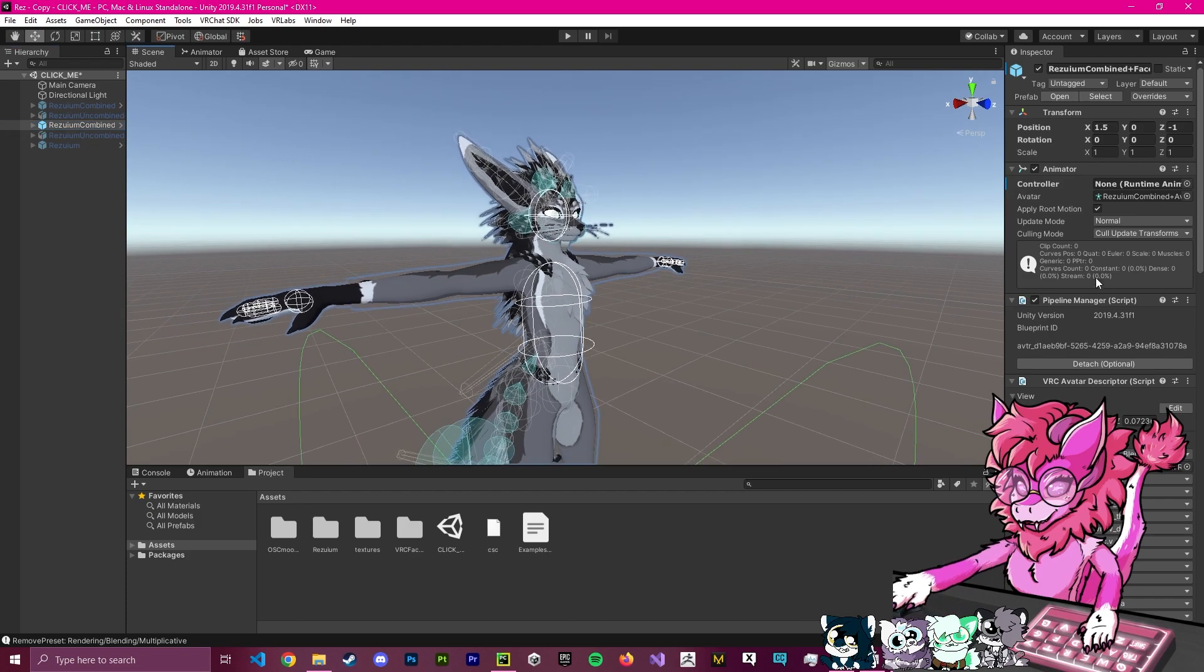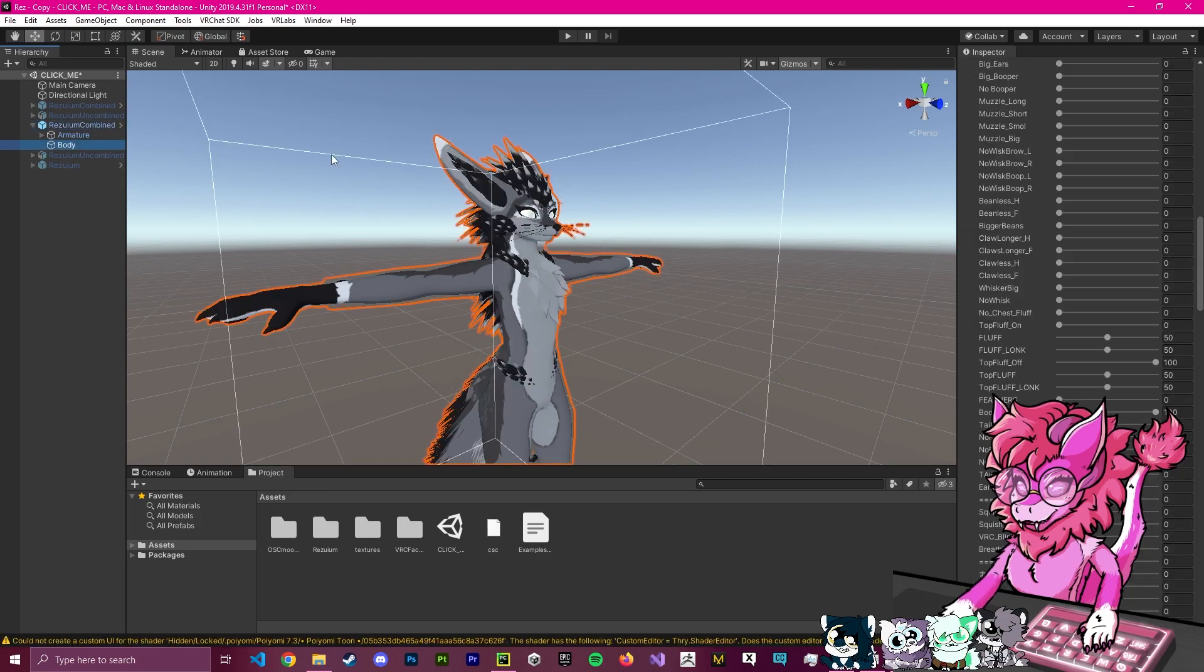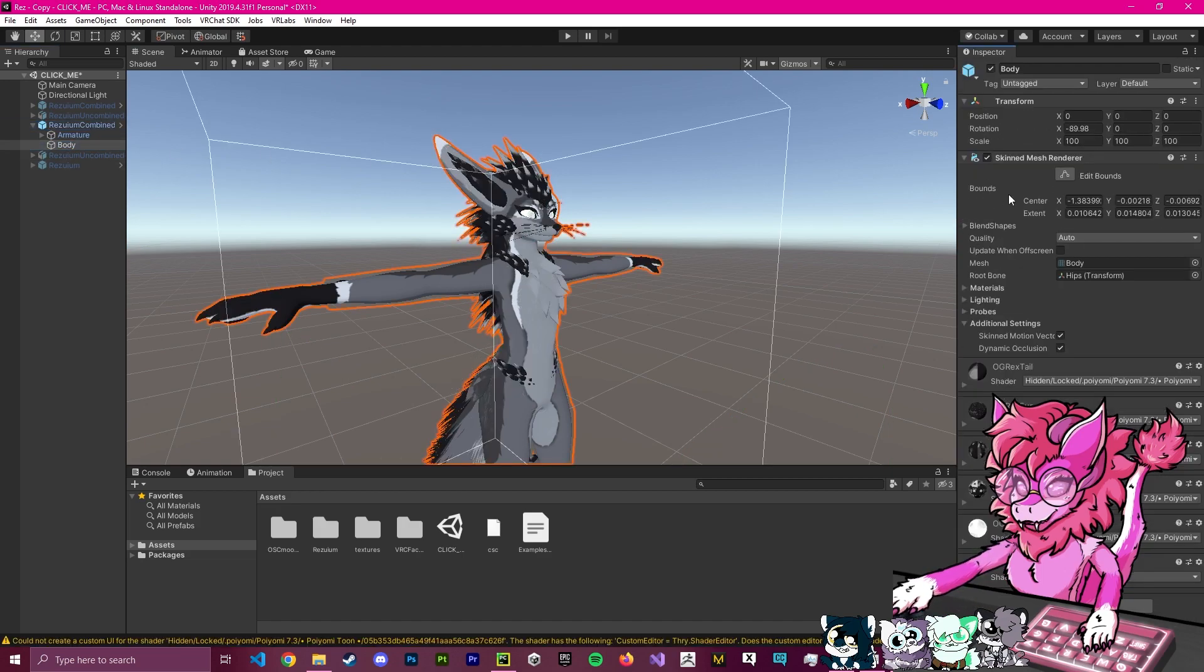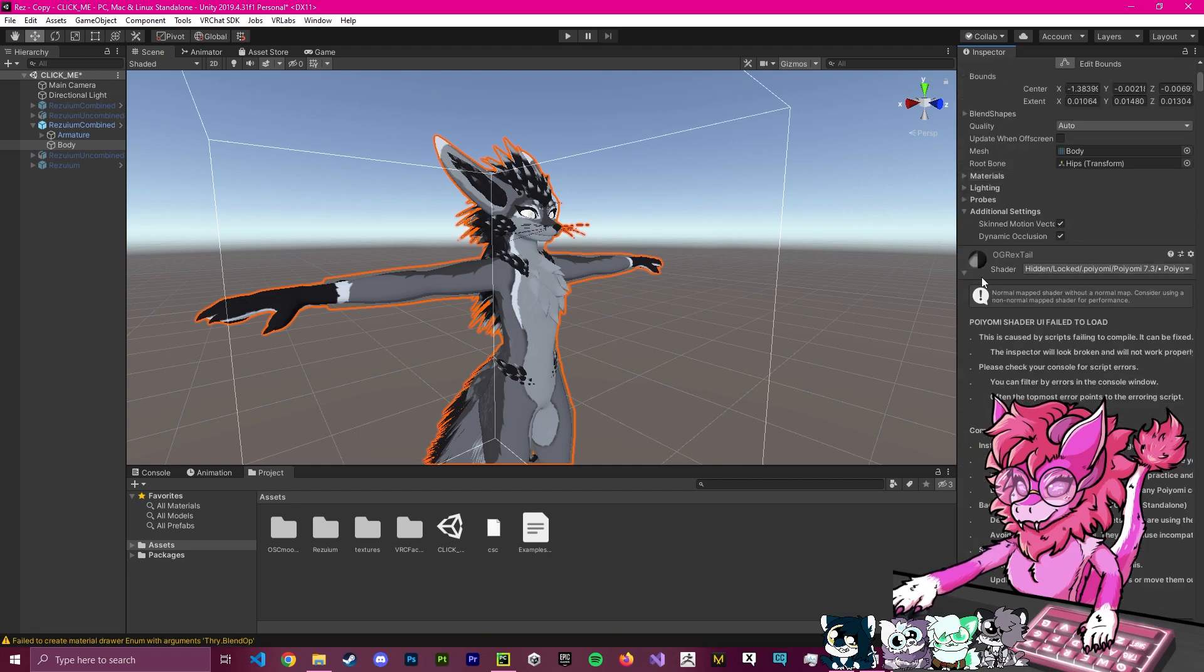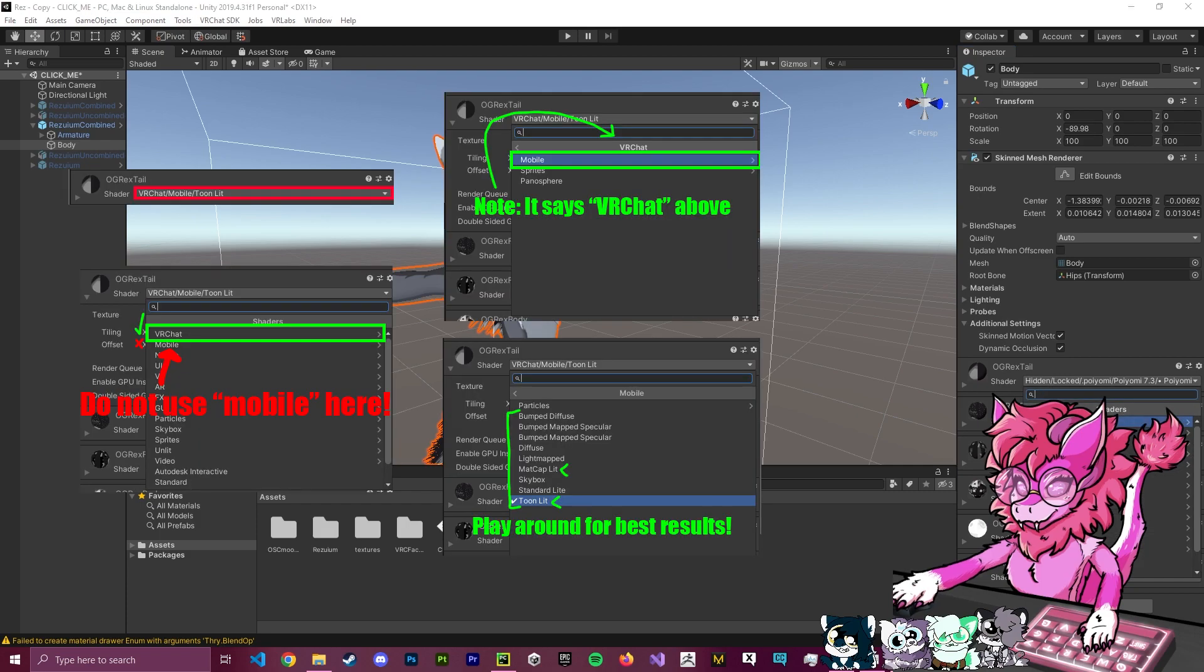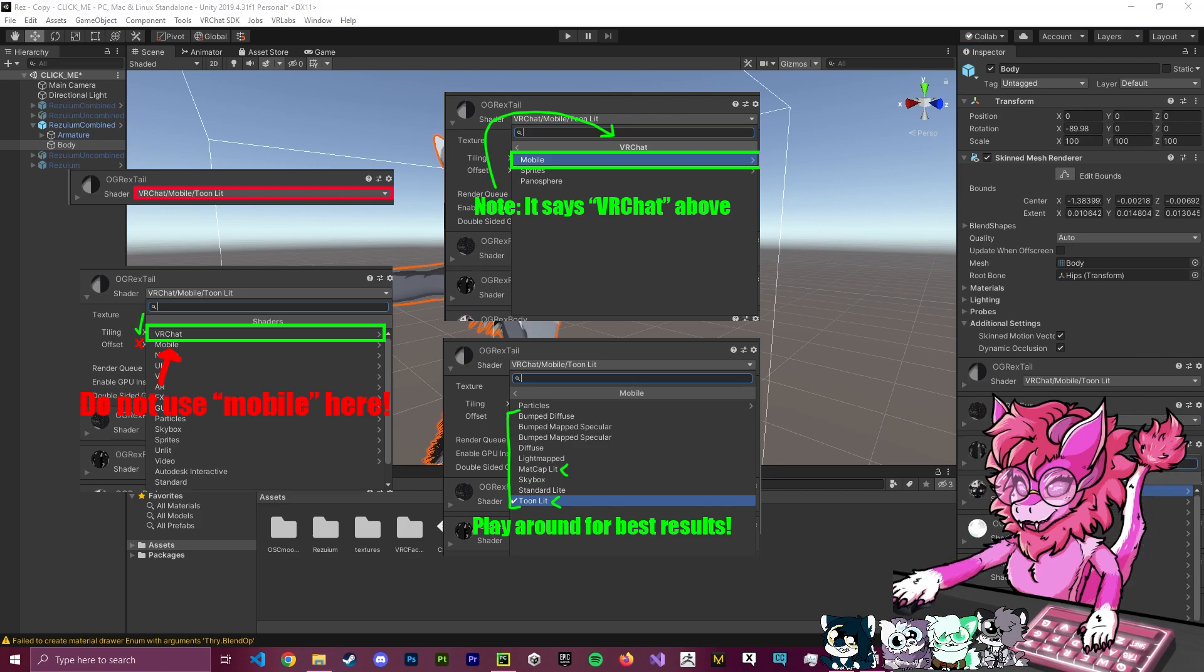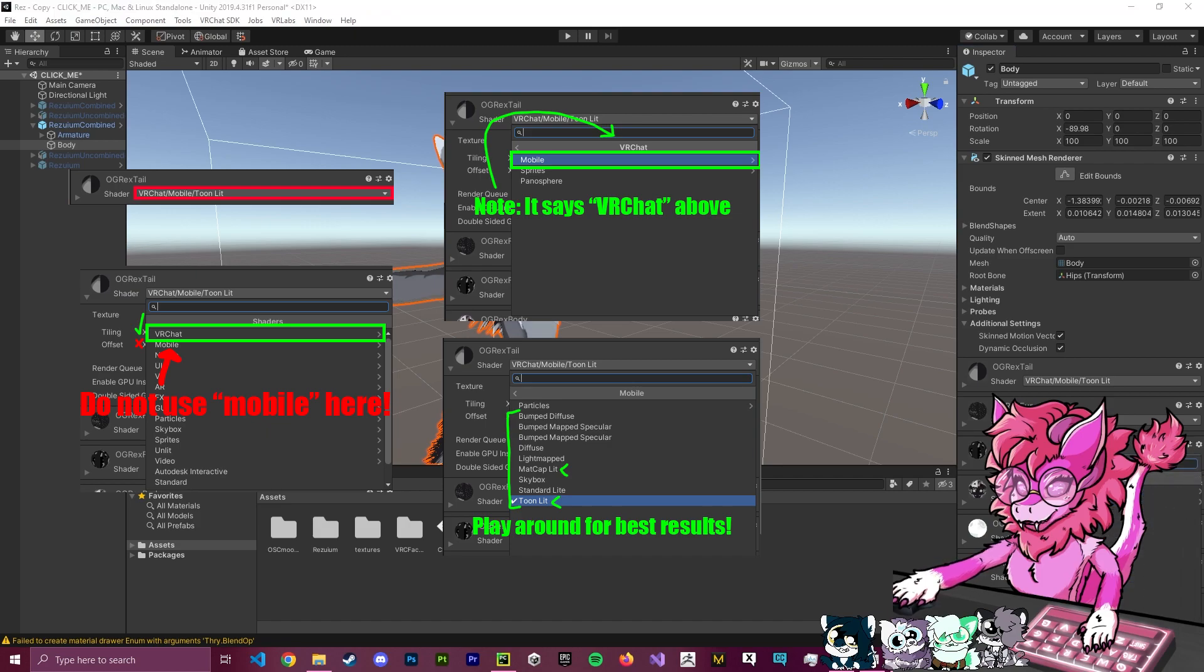Now, I'm going to select my avatar here, and I'm going to open this up, and I'm going to go to Body. And if I close down this blend shape tree, you can see that we have a lot of broken shaders, right? And so, what we're actually going to do is we're going to select these, and we're going to go to VRChat, Mobile, and we're going to either pick Toonlit or Matte Cap Lit. I'm going to do Toonlit for this tutorial, and we're just going to go about that over and over. This is a little bit of a process, but it doesn't take too long. So, we just switch them all over.